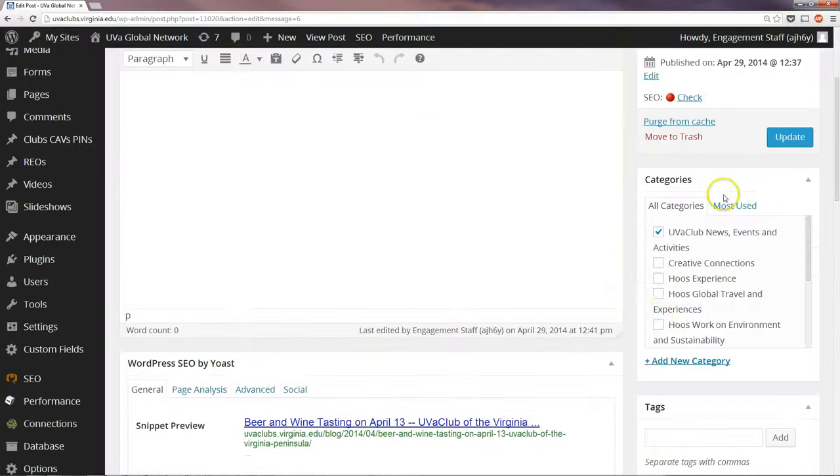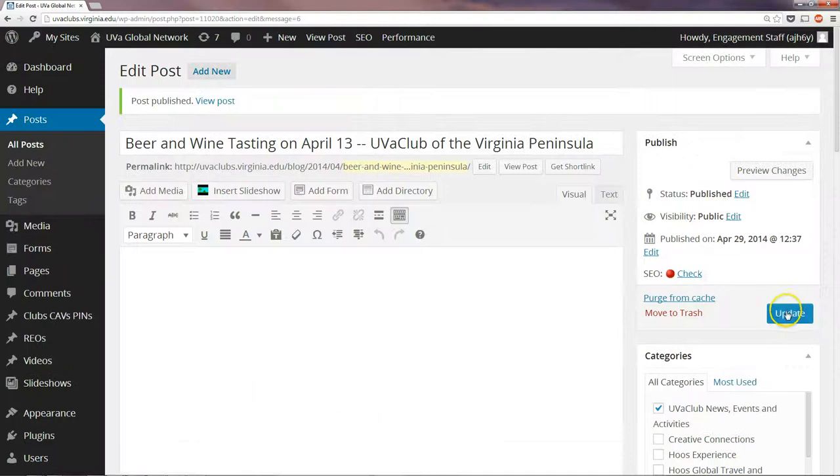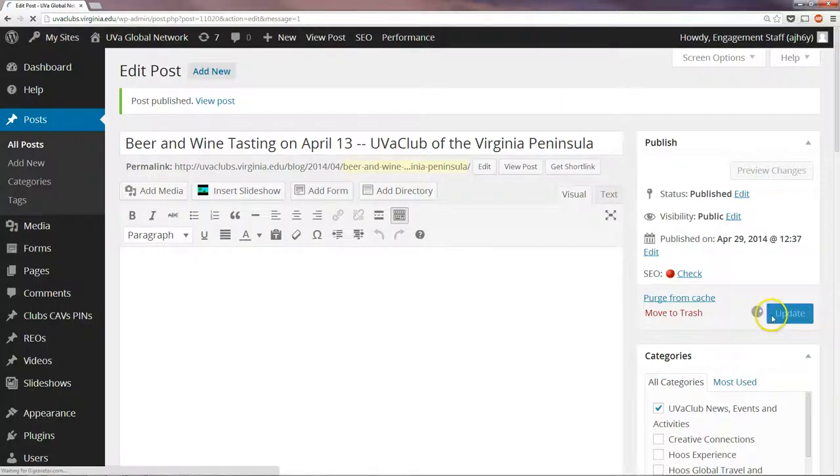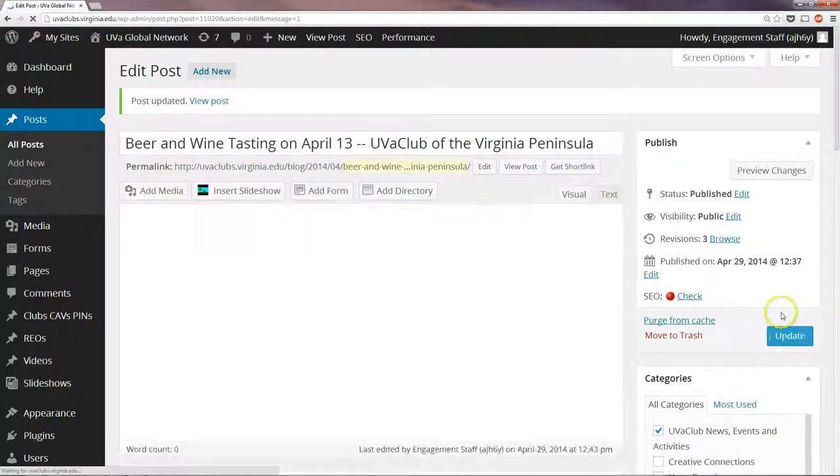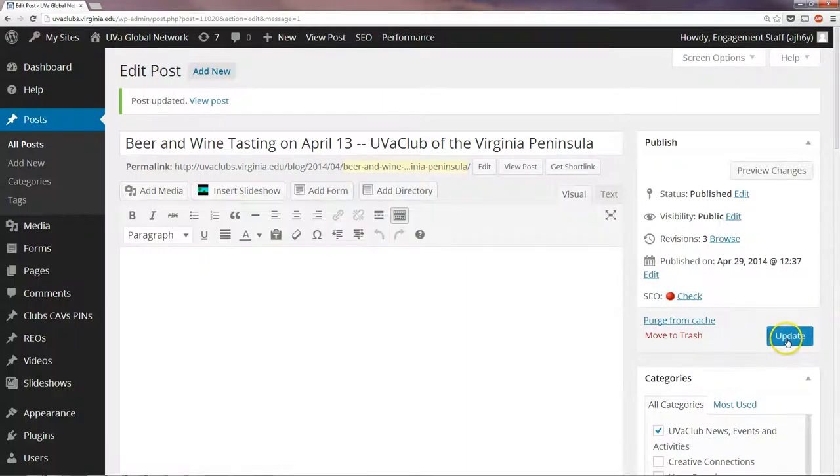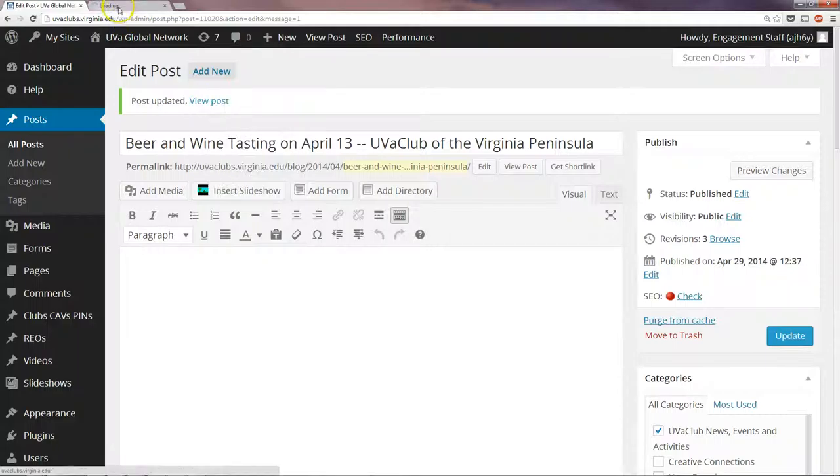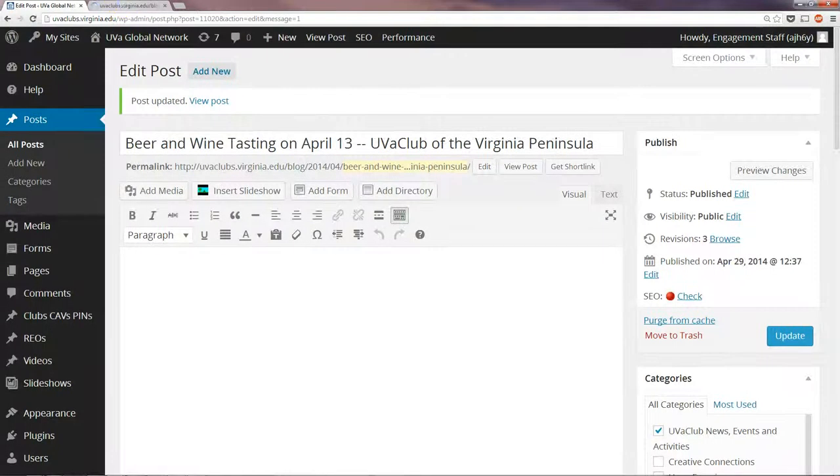And then that's it. We will click Update or Publish. As you'll notice earlier in the video, I slipped up a little bit and published it too early, but for the first time it's published it will say Publish. Click on View Post and make sure everything looks good.